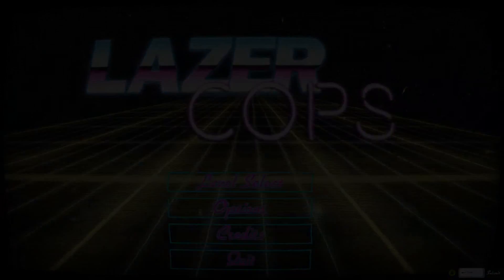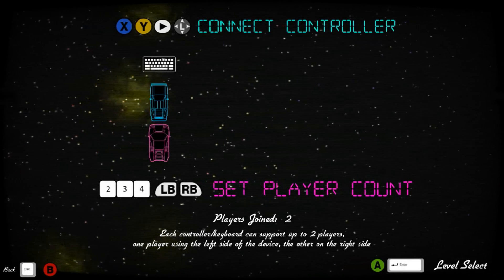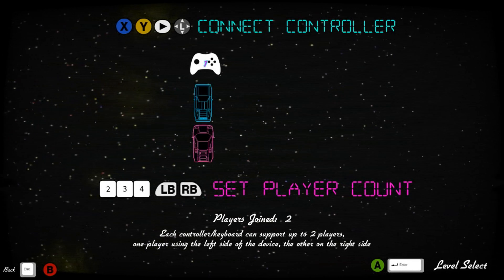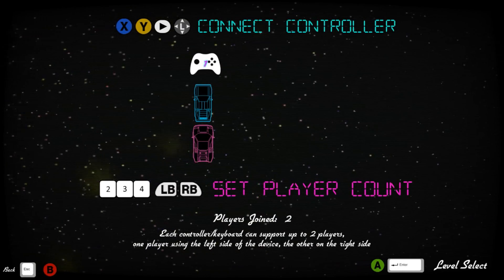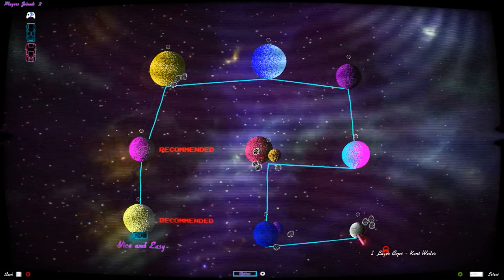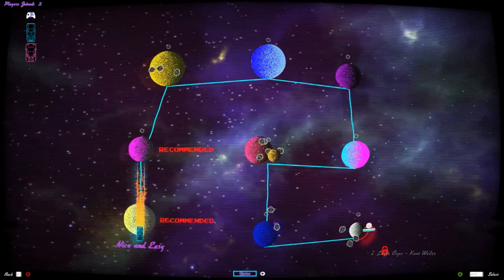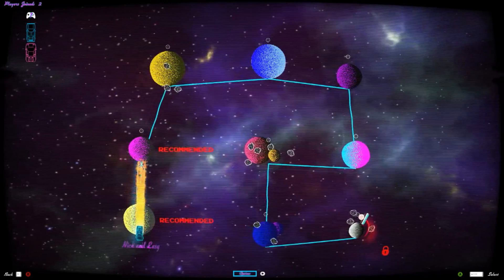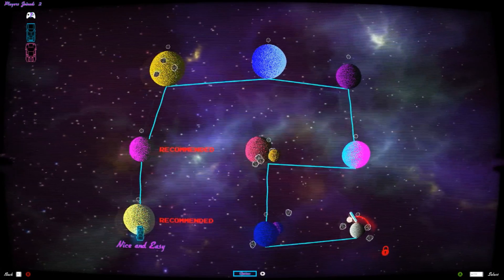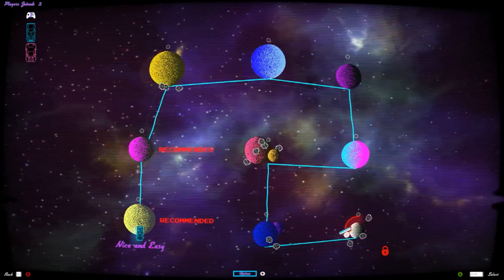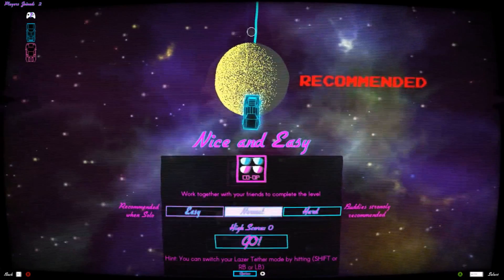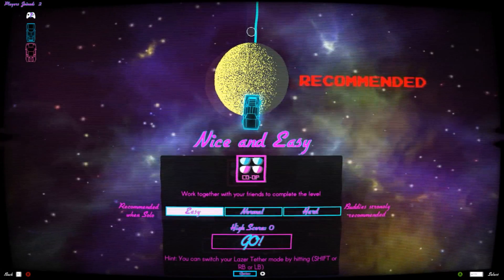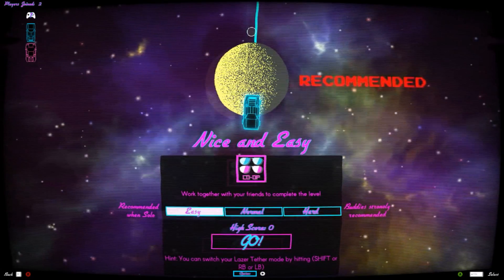So level select, we have options and credits. Controls, connect controller. I didn't see any of that, I probably should have paid better attention. Okay, where are we? Oh, we're this car. Let's start from the beginning, nice and easy. Nice and steady, we'll do nice and easy on easy difficulty.